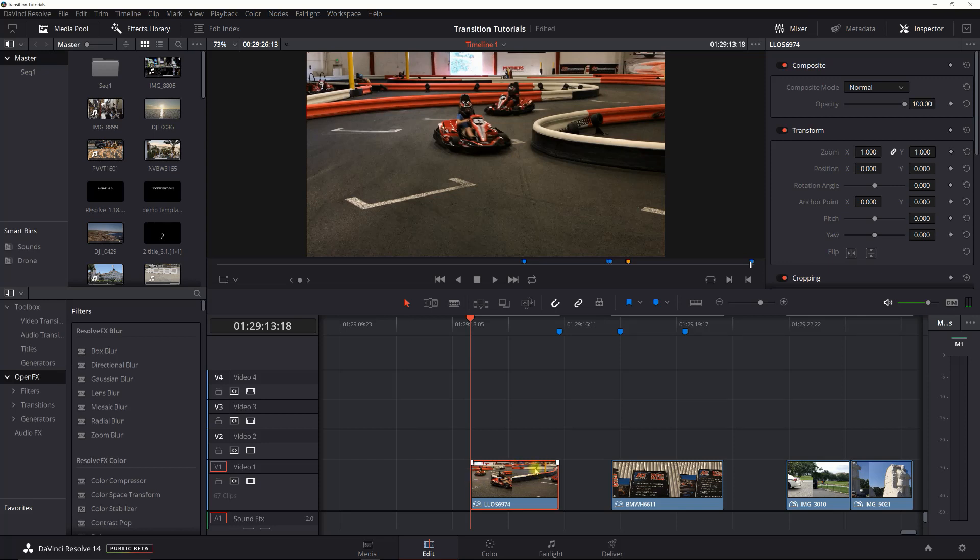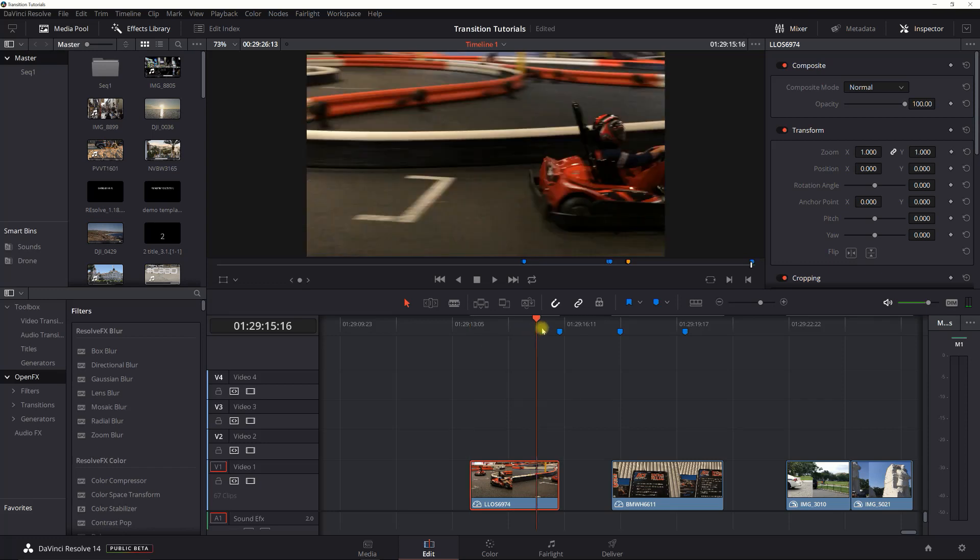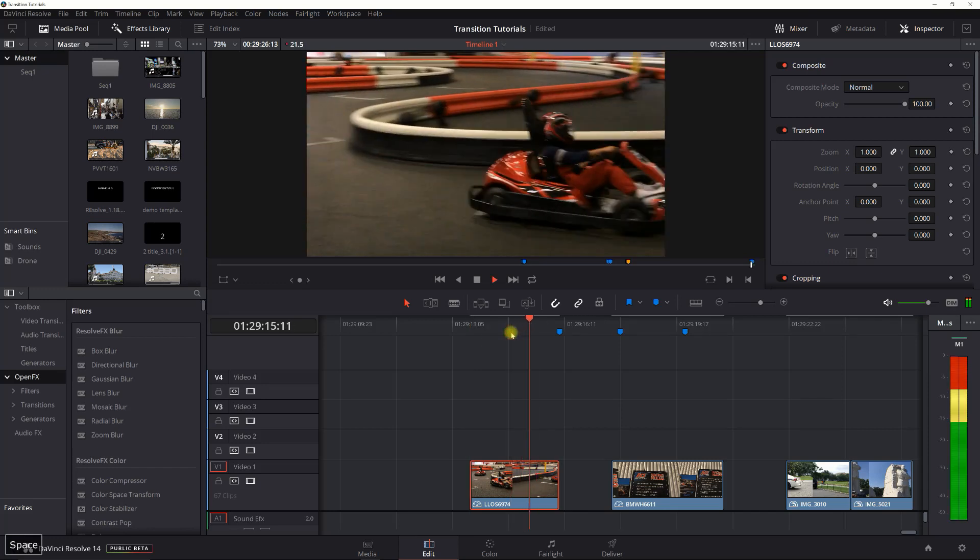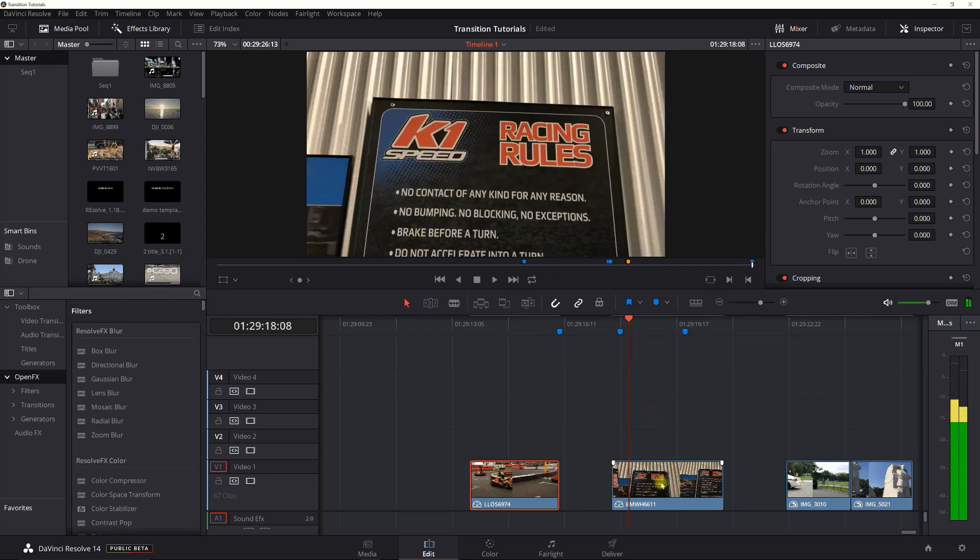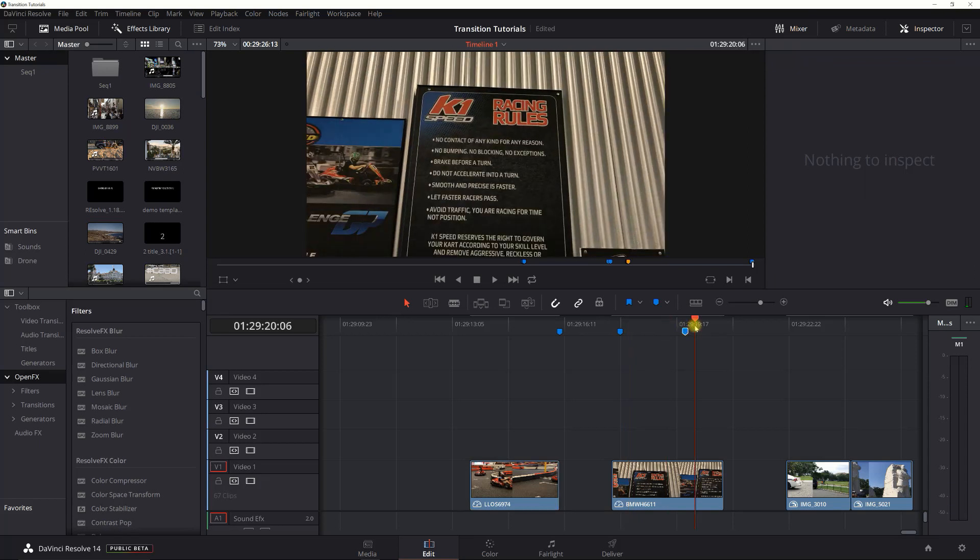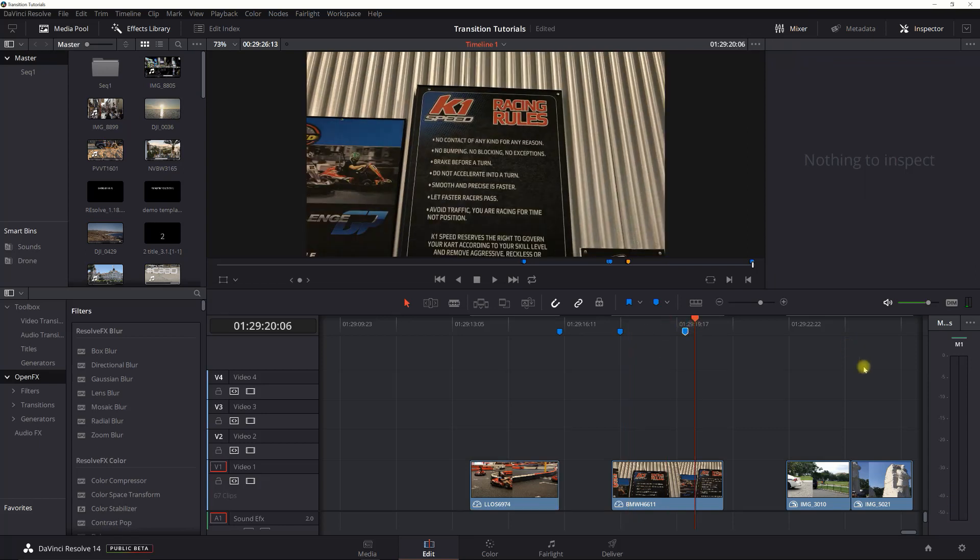The other thing is with any speed ramp, it looks best when you have normal movement. In this case the camera is swinging to the side and then it's going to speed ramp into a sign here where it's just zooming out.